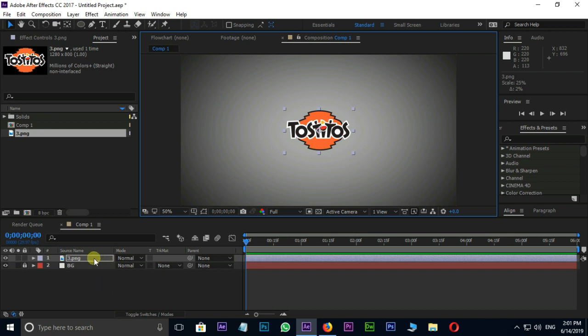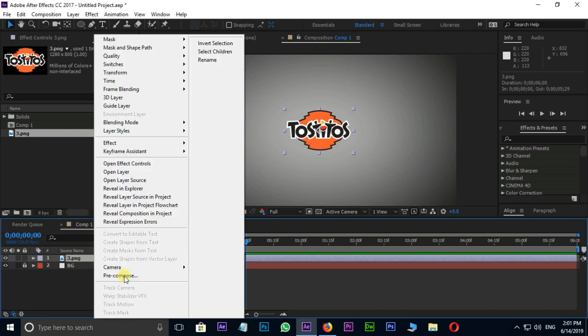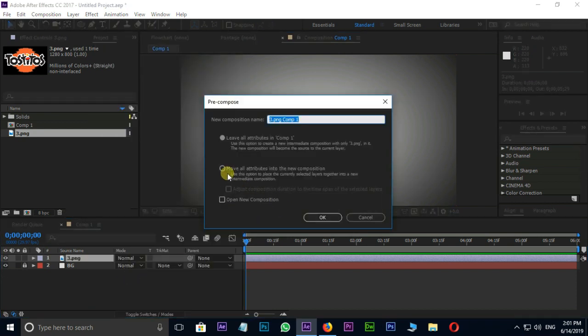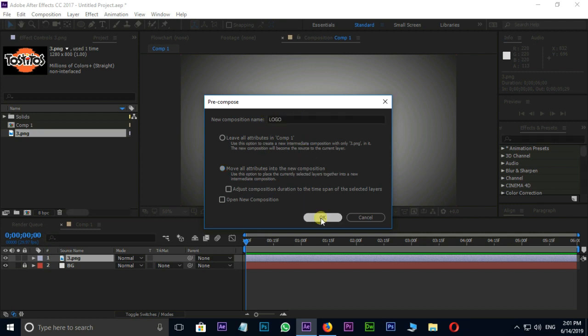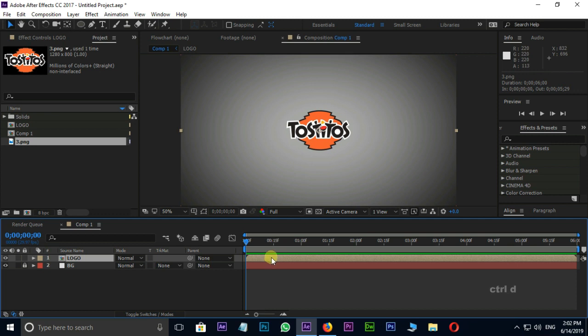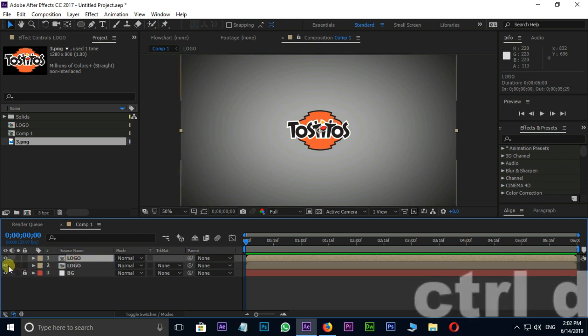Right click on the logo layer and go to Precompose. Here select Move All Attributes into the new composition and rename it as Logo, then press OK. Duplicate this layer by shortcut Ctrl D. Hide the bottom layer.